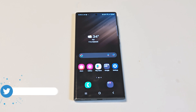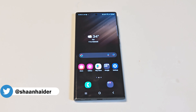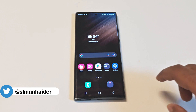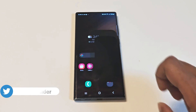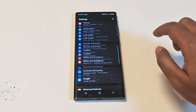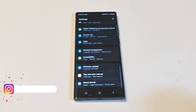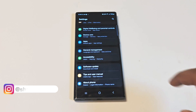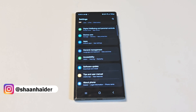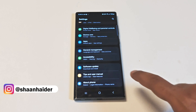First of all, make sure that your device is connected to Wi-Fi because this software package can be huge in size. After that, just go to Settings, scroll down, go to the bottom, and here you will find an option called Software Update.